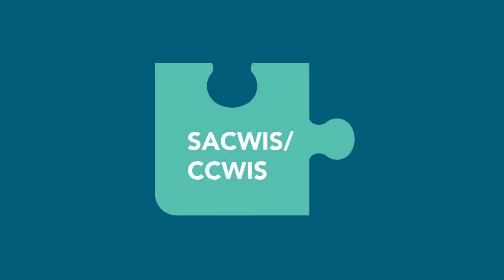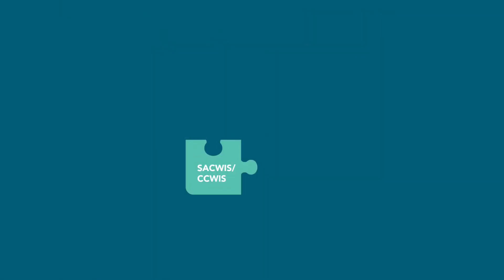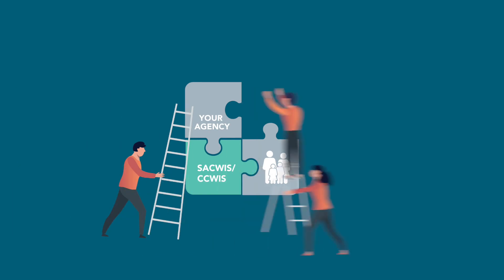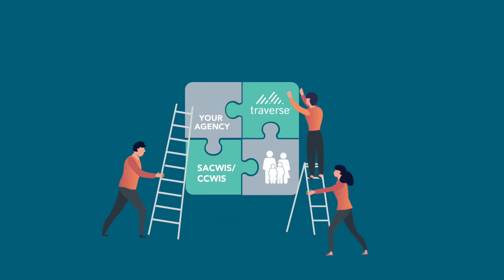The right technology on the front end doesn't just complement your case management system. It augments the entire process, making your caseworkers and your agency effective and efficient.